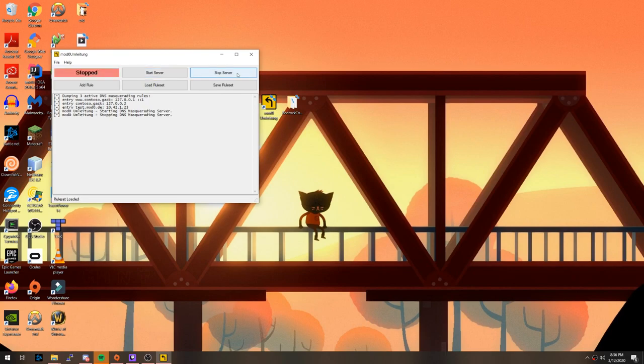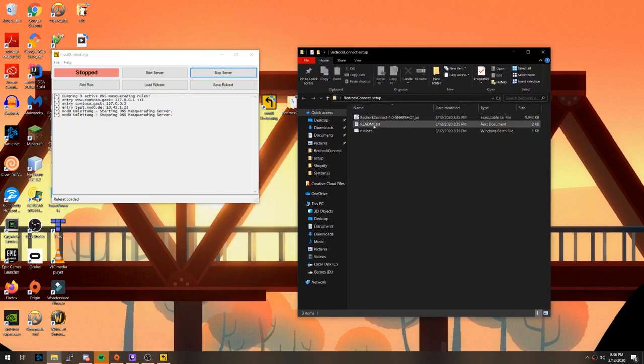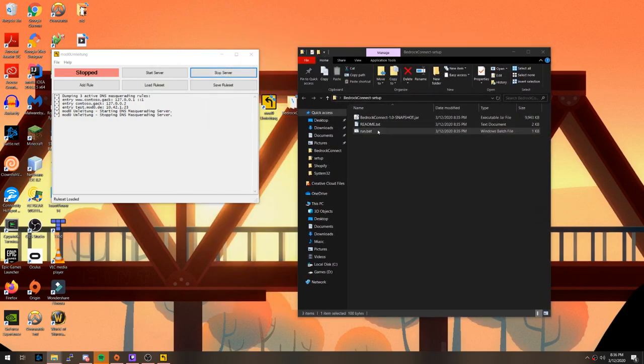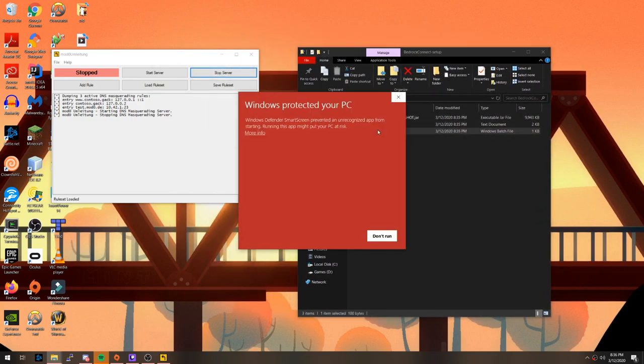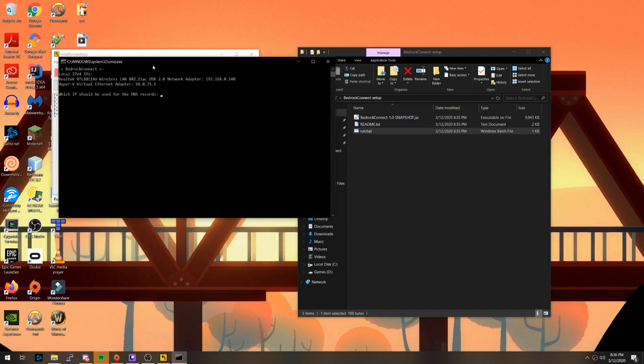Stop the DNS server and open the Bedrock Connect setup folder again, and execute run.bat. It will probably give you a warning, only because the software is not officially licensed. Just hit more info, and the option to run anyway should show up.